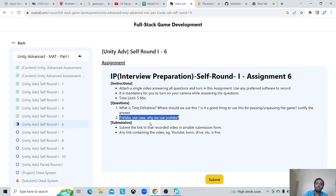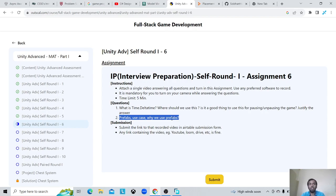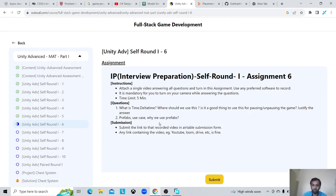That's why we use prefabs — to reuse our assets multiple times in multiple ways, because we know the asset is going to be the same whenever we use it. For example, if there are four types of enemies, we can create four prefabs for those enemies. We know only these four types will get spawned, so we store them as asset files to use in multiple places — multiple times in a single scene and across multiple scenes.